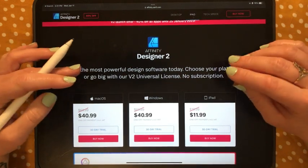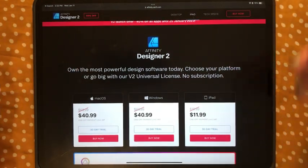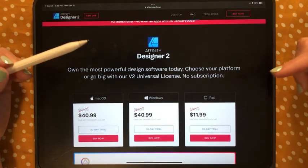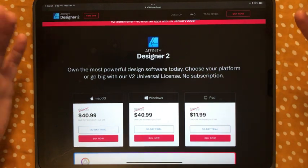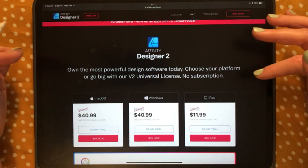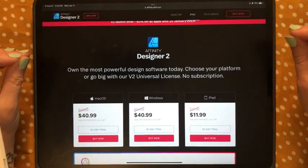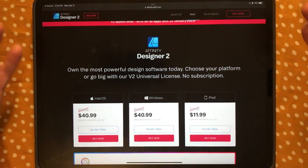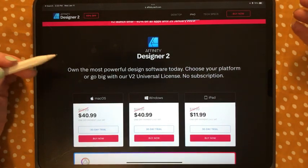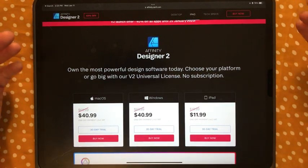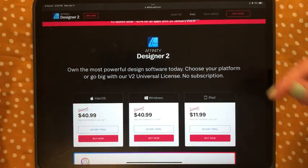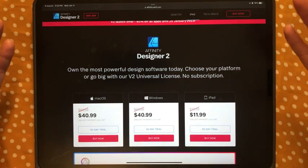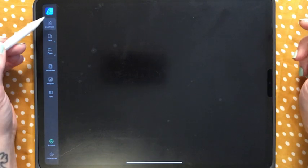If you're a designer on a budget, I cannot recommend Affinity Designer enough — you can do a 30-day trial if you're unsure. For the iPad it's only $11.99 right now because it's 40% off, but that offer only goes until January 25th. A one-time fee of $19.99 for everything Affinity Designer does is beyond worth it — no subscription, truly amazing.